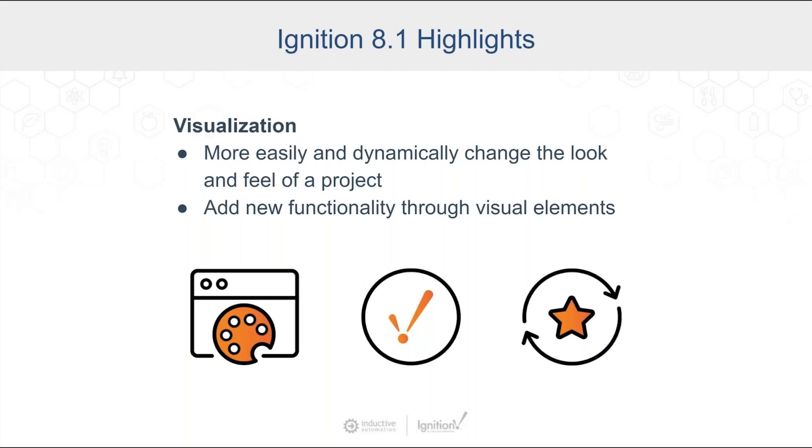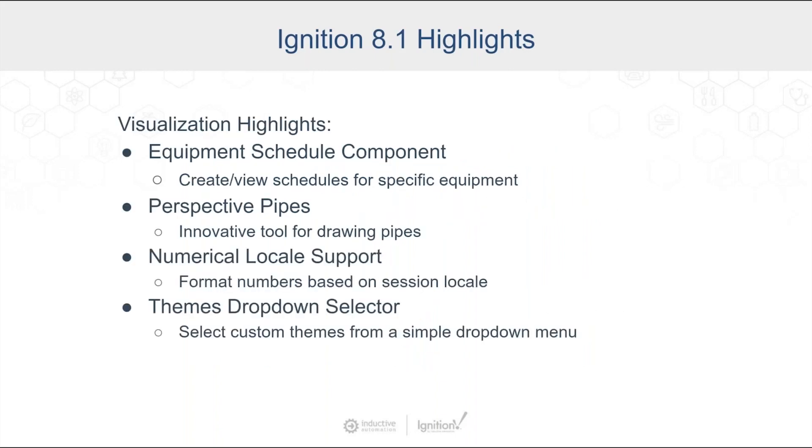This is an area of Ignition that's gotten a lot of attention since the release of 8.1. And a few things that I'm going to highlight here, one of them is the equipment schedule component. This is a new component that existed inside Vision but didn't exist inside Perspective, so we added that. It's a nice way to see things at a glance for what equipment might be running at different times.